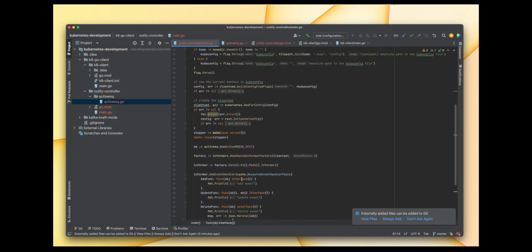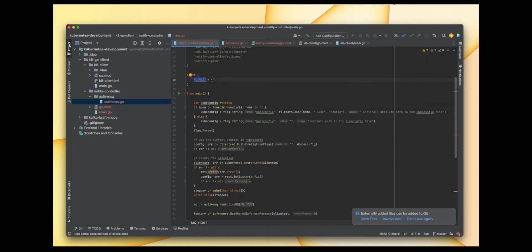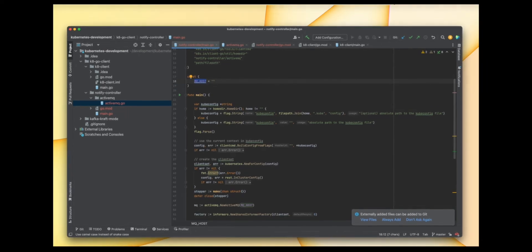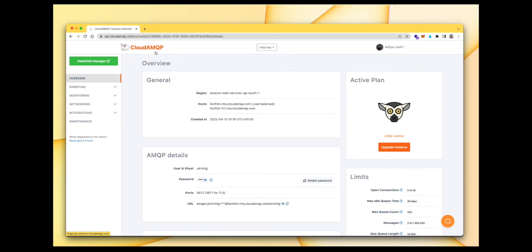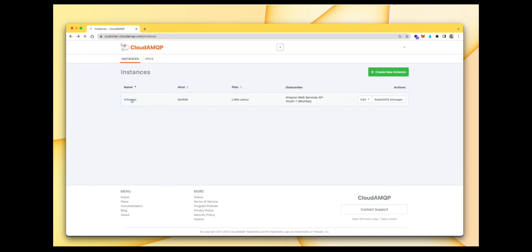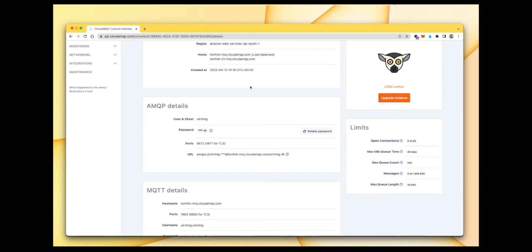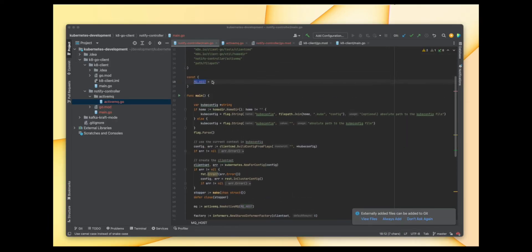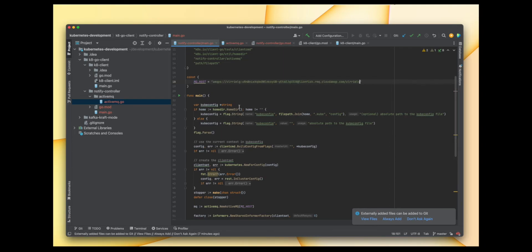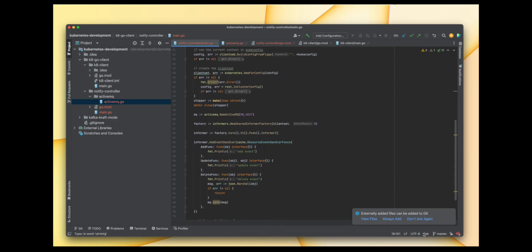Now we need to provide the message queue host. I'm going to use a cloud service called CloudAMQP, which provides a free tier for RabbitMQ instances. I've already created an instance named 'informer'. If you scroll down in the dashboard you can find your host URL — copy it and put it in the controller code. Let's specify that value for mq_host.